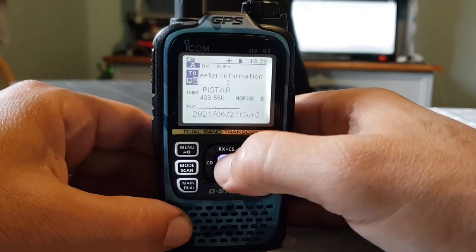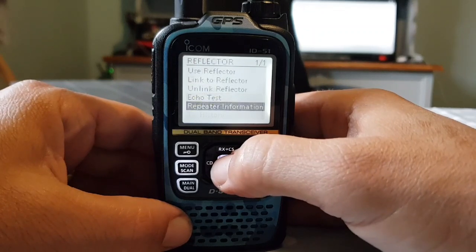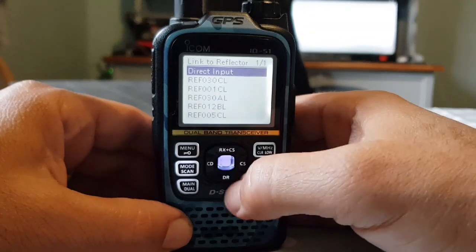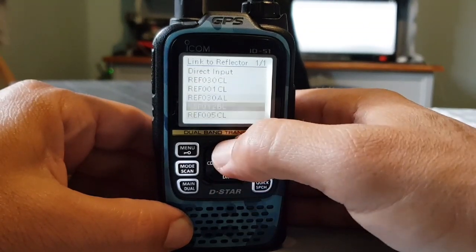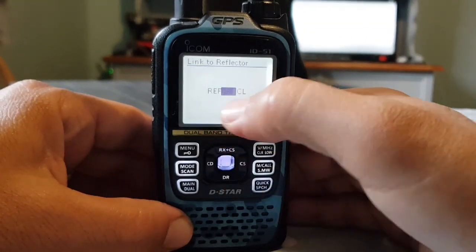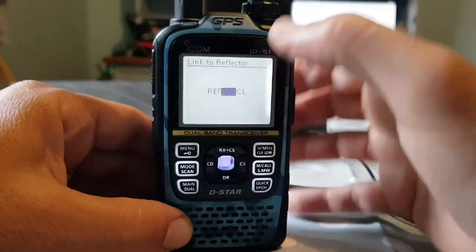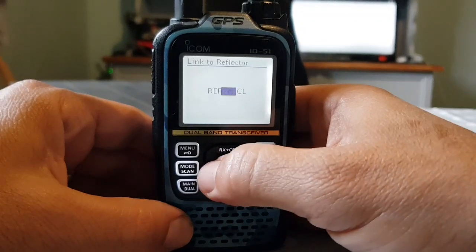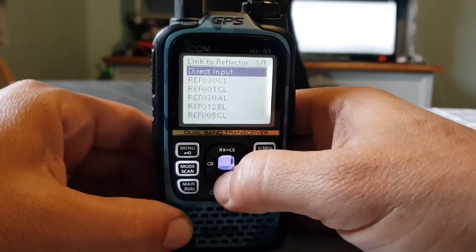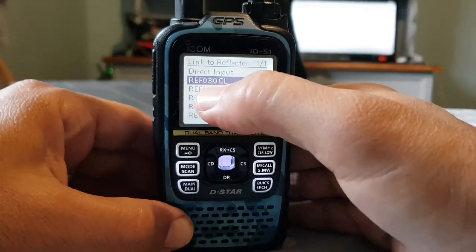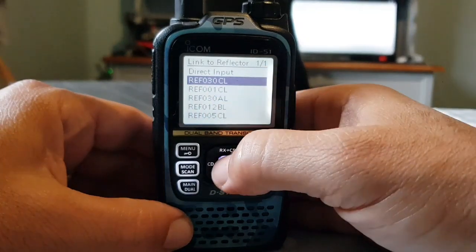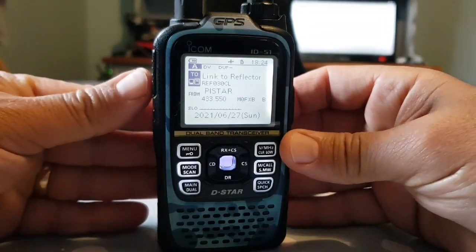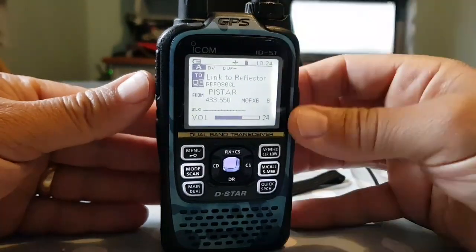So let's select reflector again, and let's link to a reflector. So let's go 'link,' and we've got history here — we can go down and choose one, or we can go to direct input and type one in by turning the knob and selecting. Let's go back by pushing the CD button, go down to the one I want to connect to — reflector 30 — and hit select. Now it says 'link to reflector,' and when we select it, it's going to tell us it's linked.